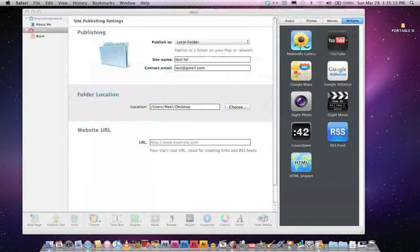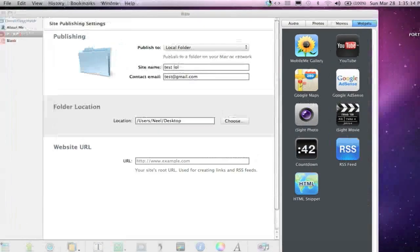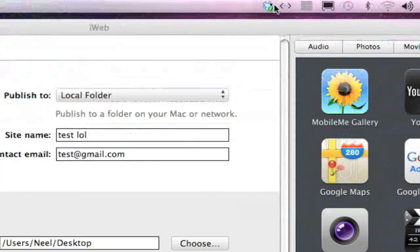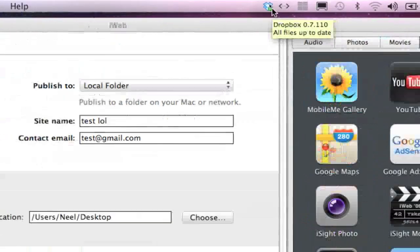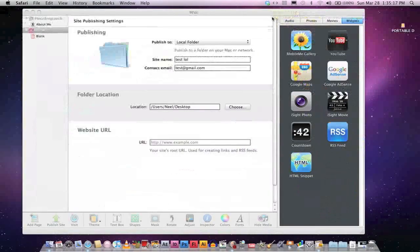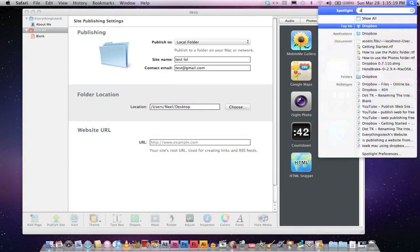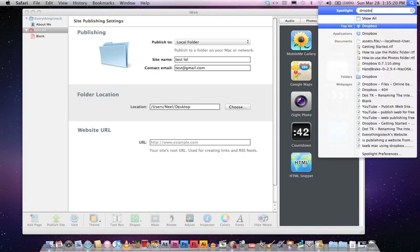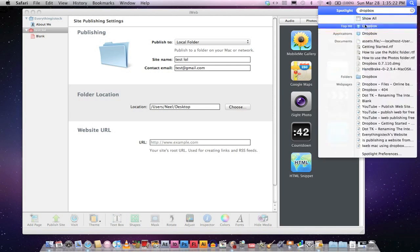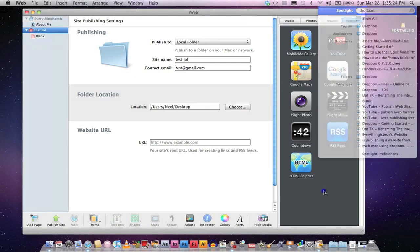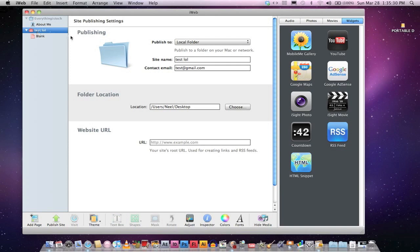Once you download it, make sure you have an icon like this over here. If you do not, go to Spotlight, search in Dropbox, and go to Top Hit or Applications. Open that up, and you should have this icon over here. Once you do have that, go to iWeb, open that up.